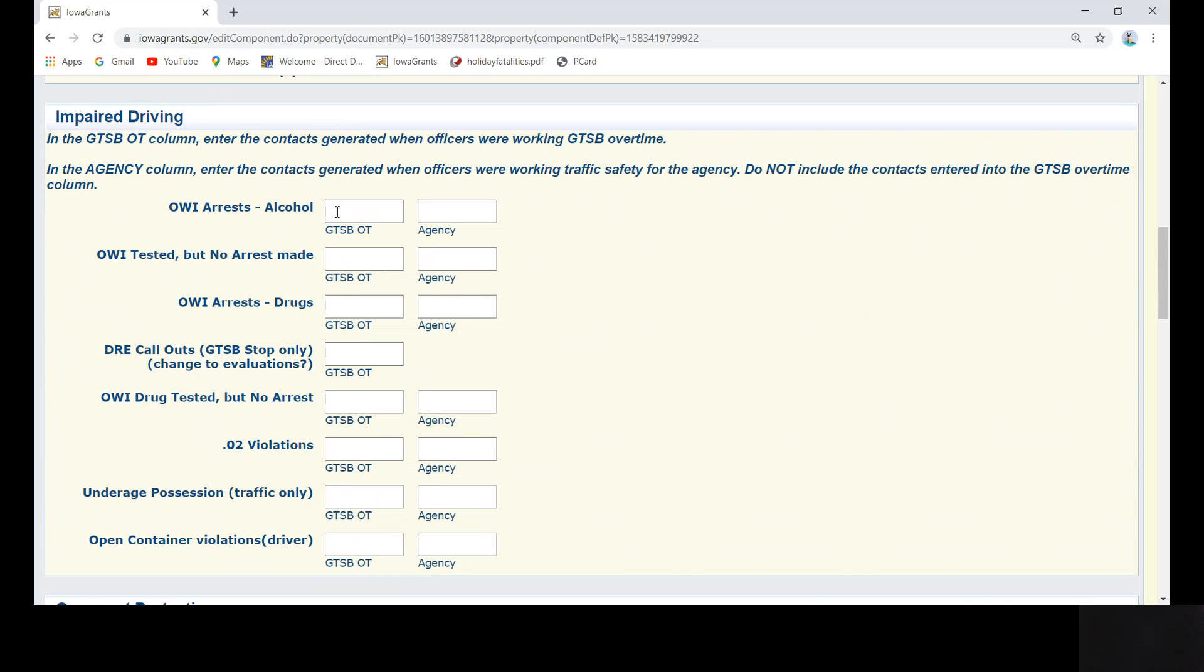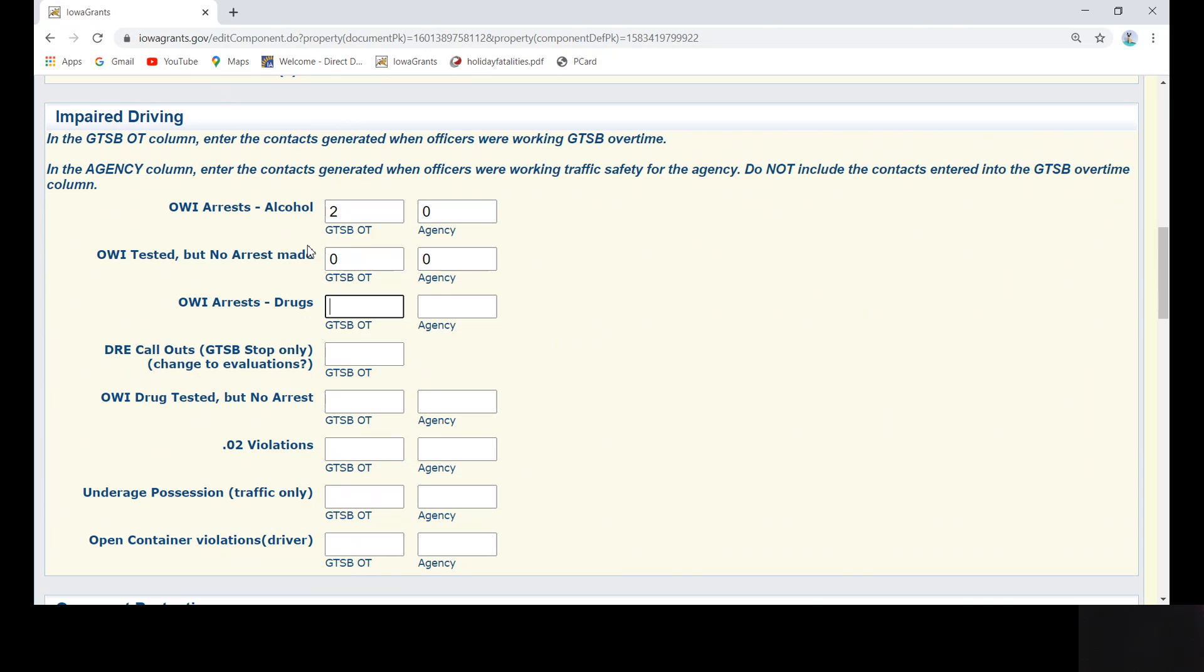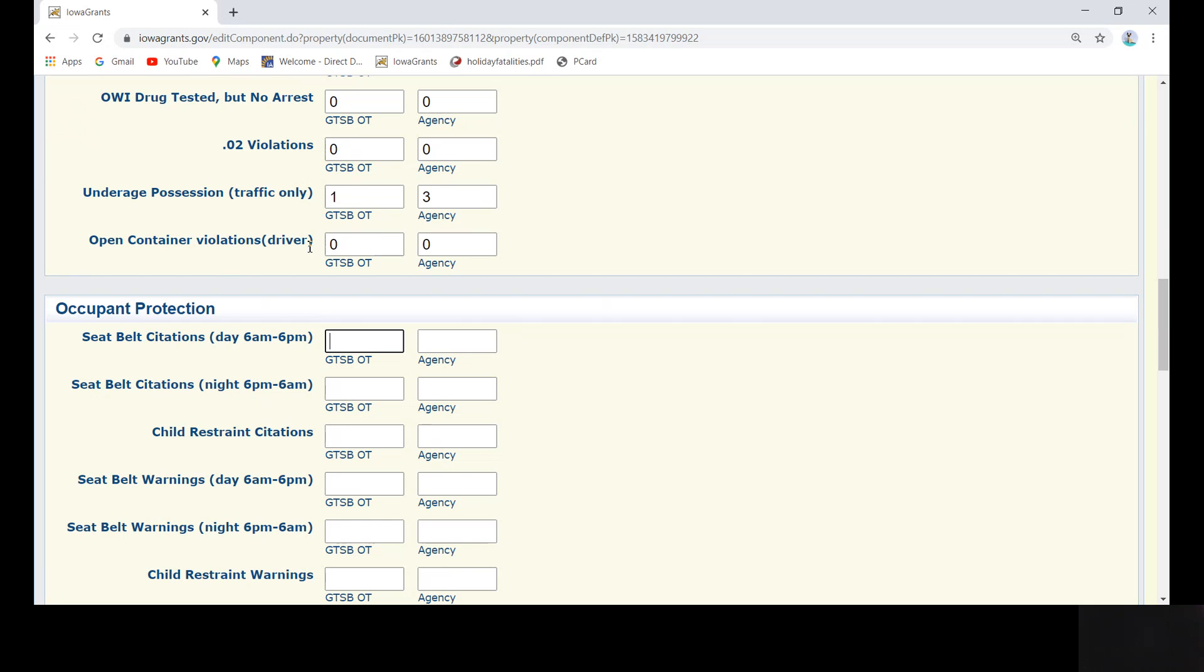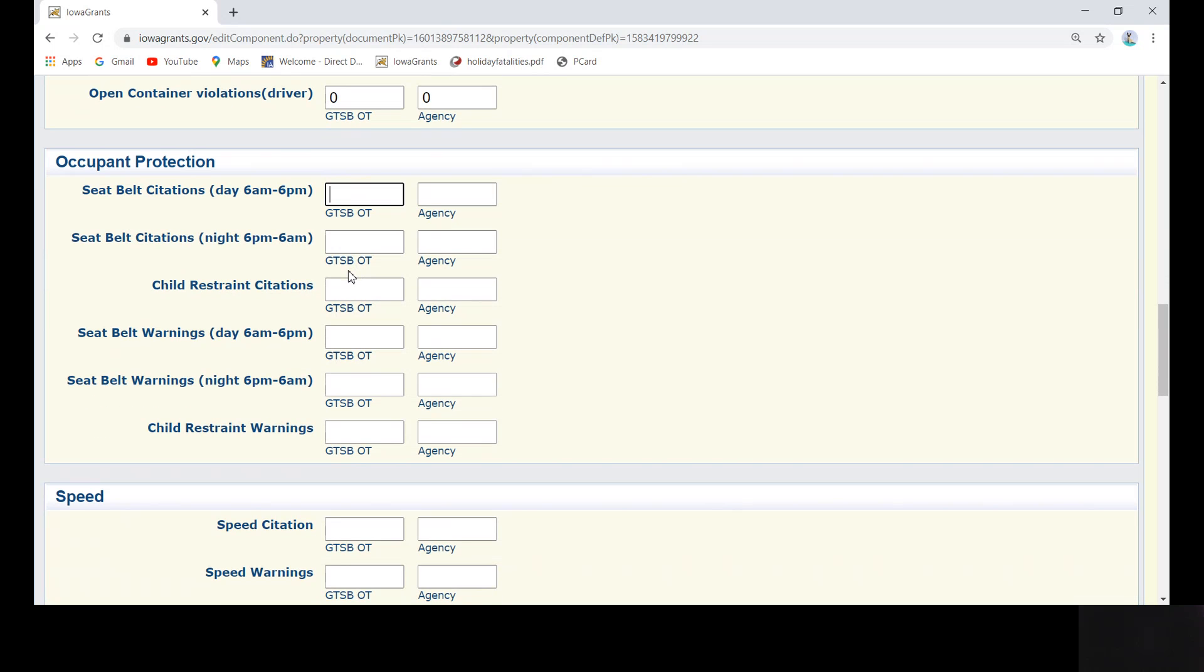To begin, click in the first text field. Enter the number of contacts, including a zero if there are no contacts, and then hit Tab. Next, enter the number of contacts for your agency, and then hit Tab to continue through the impaired driving section. Next, complete the occupant protection section.